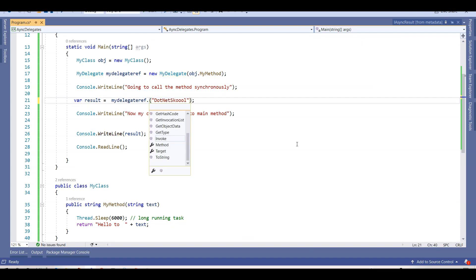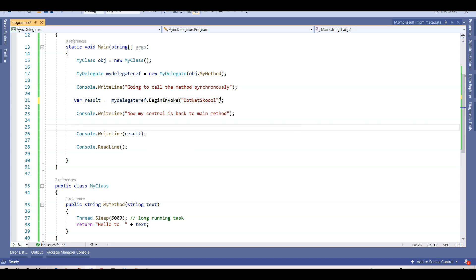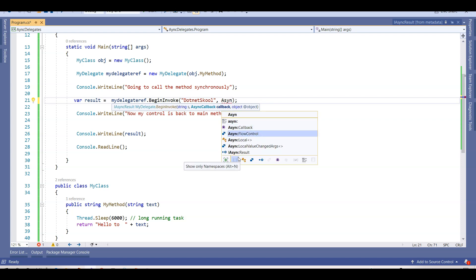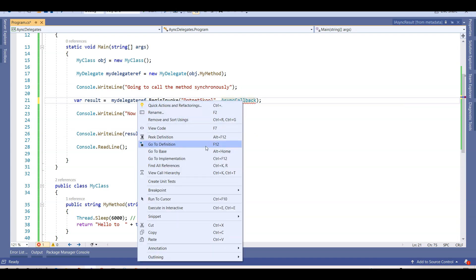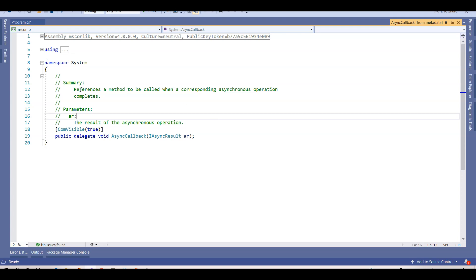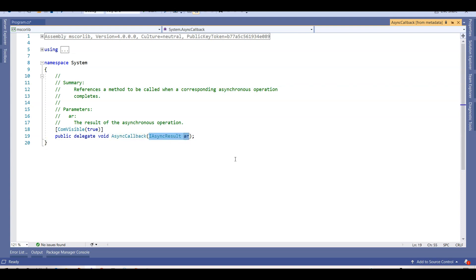Calling BeginInvoke — it starts failing because it doesn't accept just a parameter. I pass 'dotnet school' and when I add a comma it says it accepts an asynchronous callback delegate. Going to its definition, this is a predefined delegate in the System namespace. It references a method to be called when the corresponding asynchronous operation completes. Whenever we call delegates asynchronously we use this predefined delegate called AsyncCallback, which takes a parameter of type IAsyncResult.